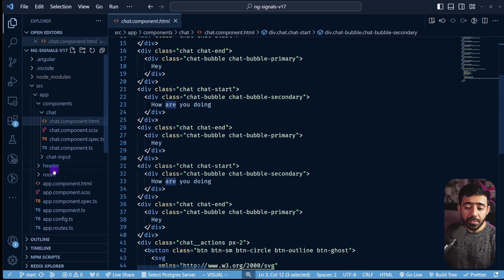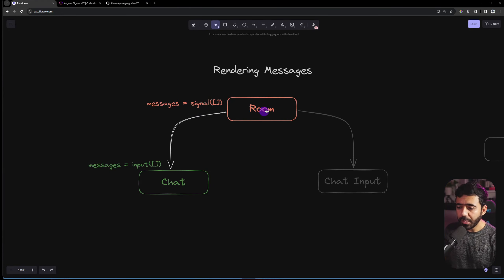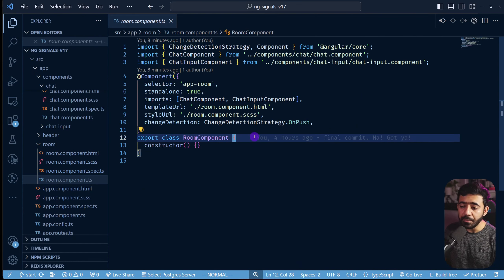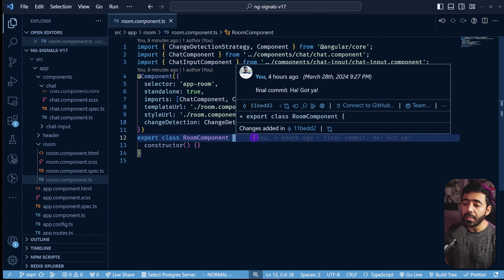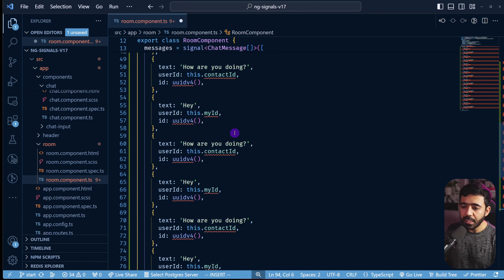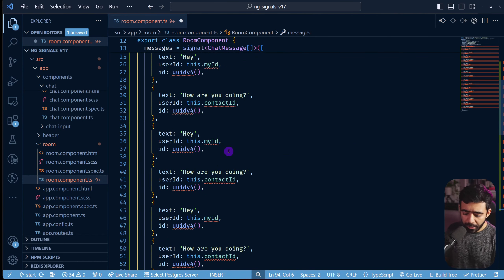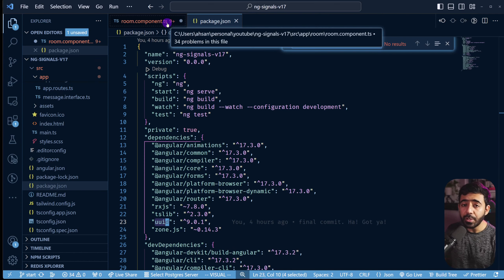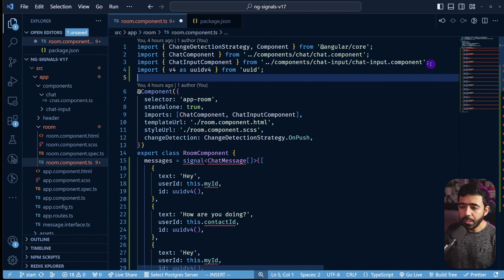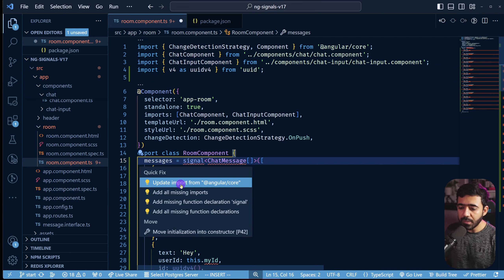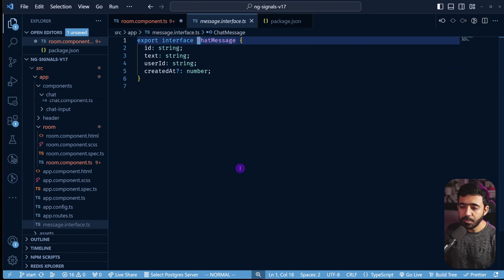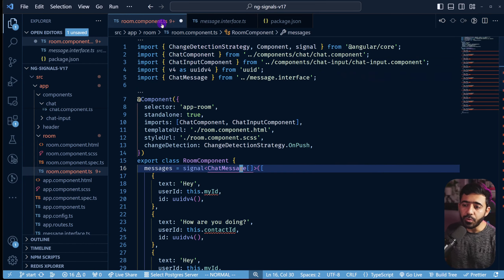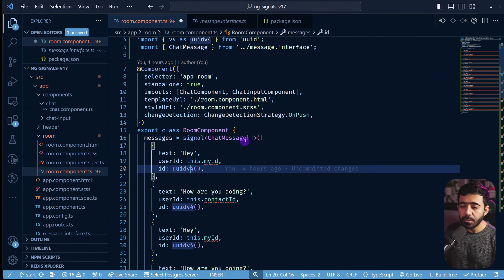We'll create the messages signal inside the Room component TypeScript file, which is currently empty. After pasting the initial code, we use `uuidv4` — already included in package.json — to generate unique IDs. We also import the `signal` function and the `ChatMessage` interface. Each message has an `id`, `text`, `userId`, and `createdAt` timestamp.